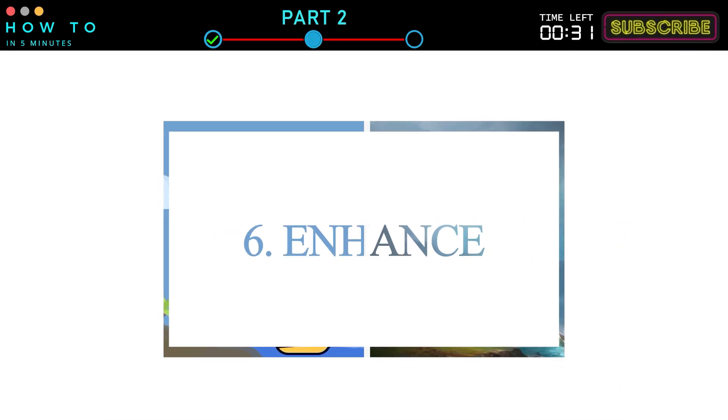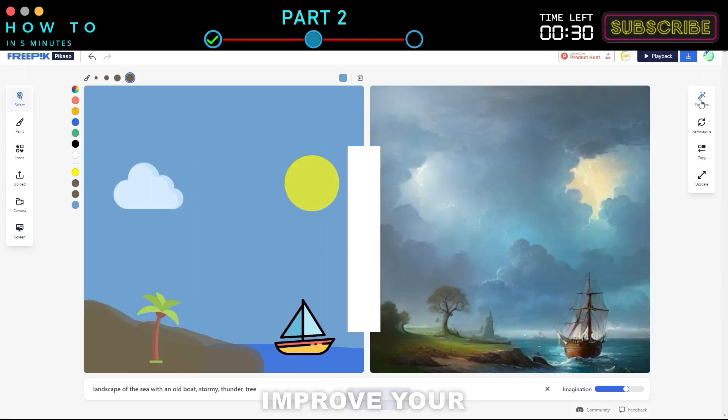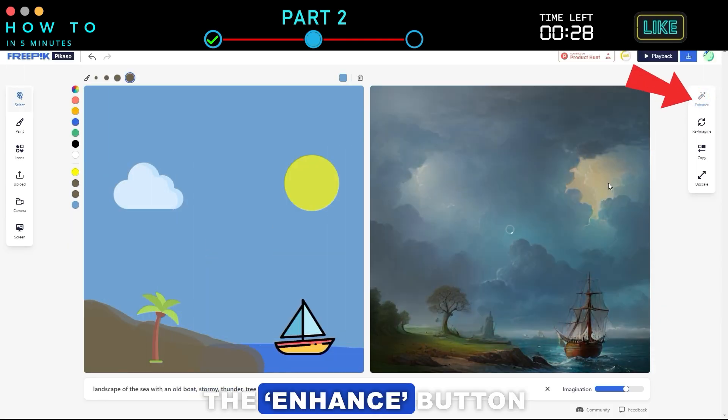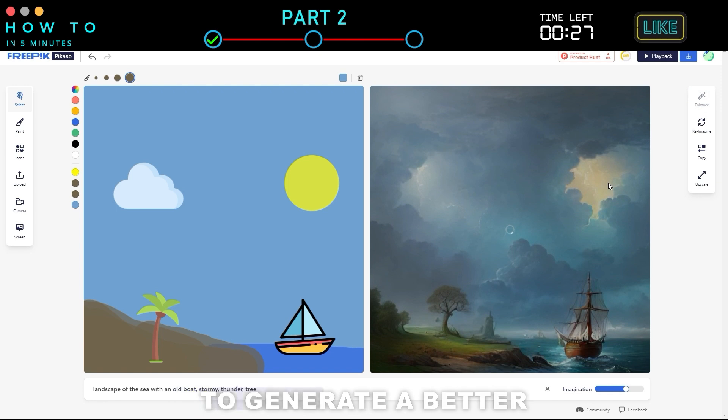6. Enhance. Improve your AI image by clicking the Enhance button to generate a better version.